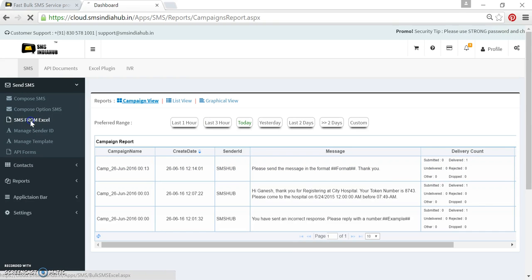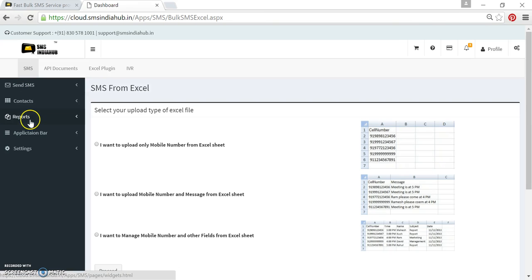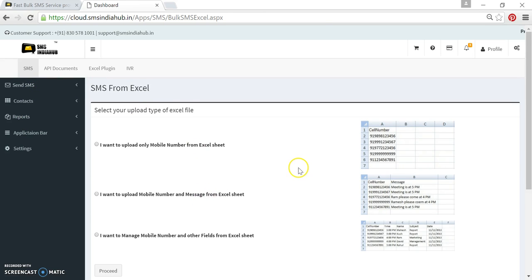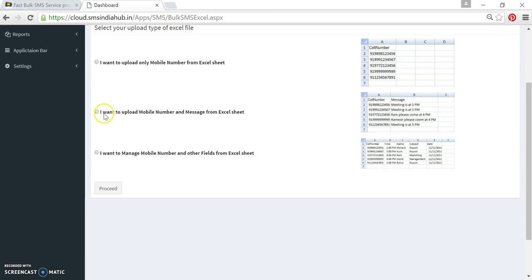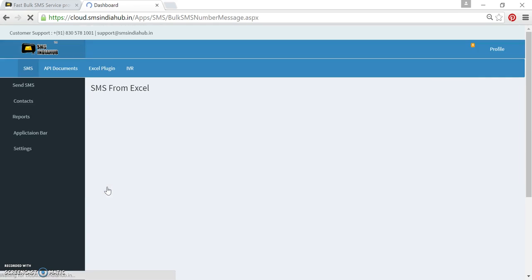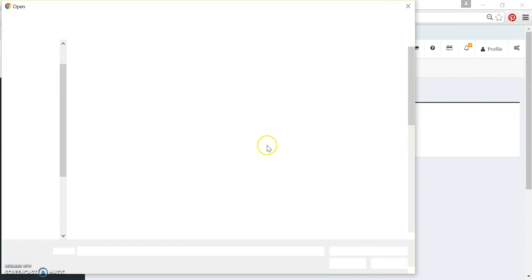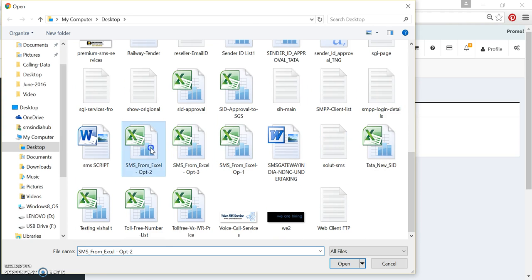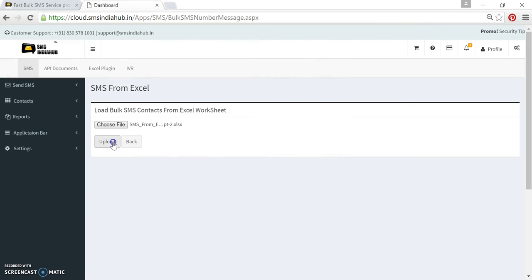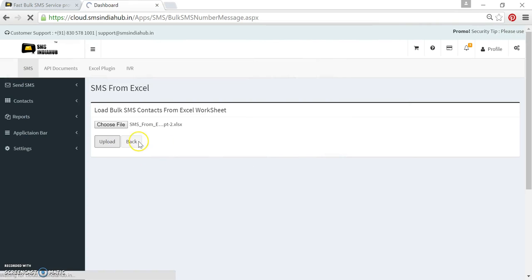Now we will quickly go back to the option called SMS from Excel and we will use the second option. Simply click here. Then proceed. Choose the file. The second file is there. Then upload.